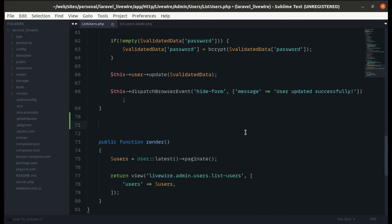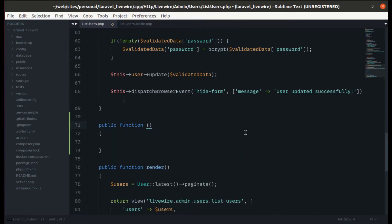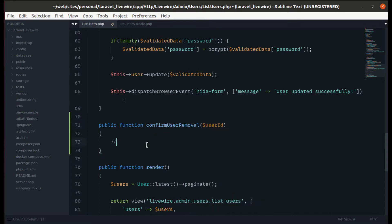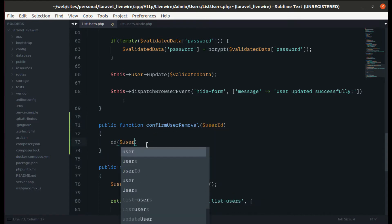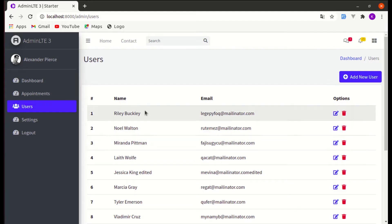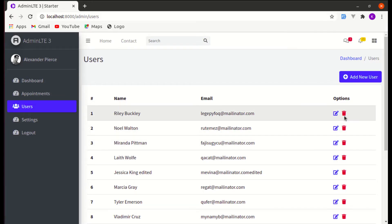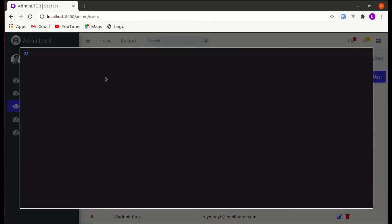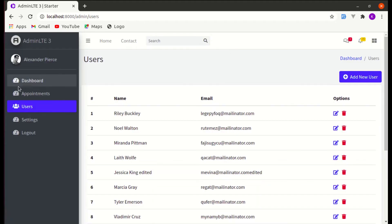Let's go ahead and create this method on our component class. We add a method called `confirmUserRemoval` that receives the user ID. Let's use `dd($userId)` to dump it — clicking delete gives us 28, clicking another gives 27. Perfect.